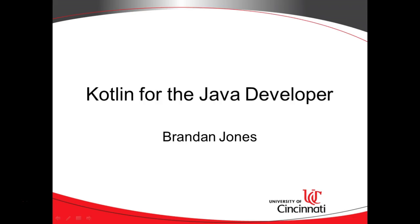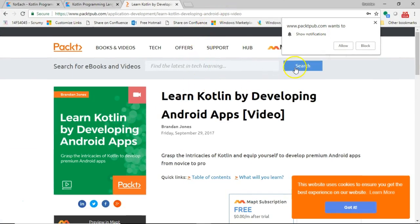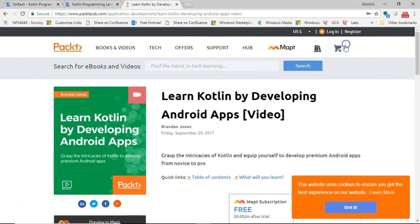The first time I heard about Kotlin, it was with a place I've worked with before called Packt Publishing, where they do some video courses. I had written a few video courses for them, and they asked me about writing this one, which is Learn Kotlin by Developing Android Apps. My response was twofold: number one, sure; number two, what's Kotlin?